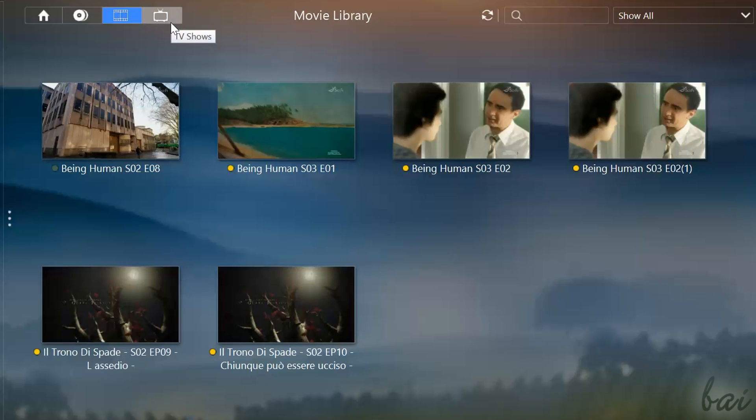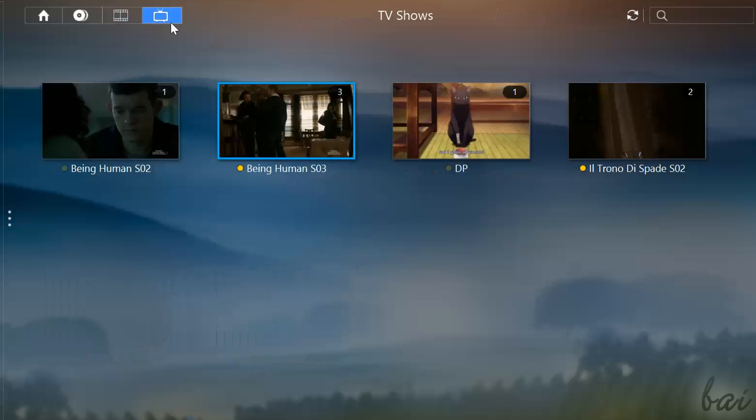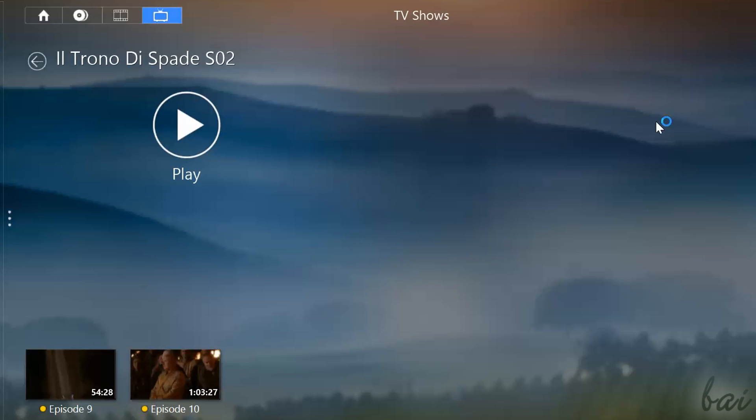The TV shows tab lists all your own TV shows, collected in their own seasons. When you double click on a season, all its episodes will be shown.